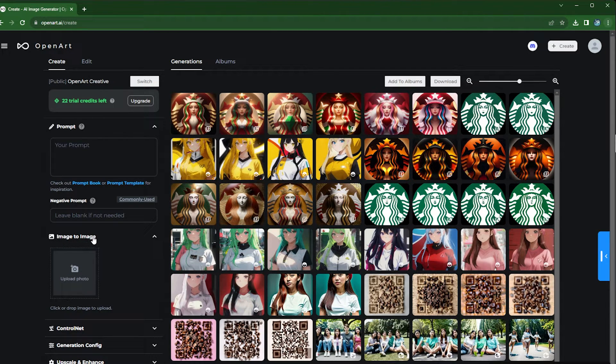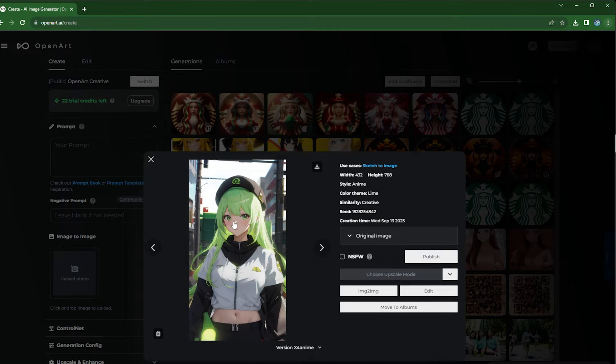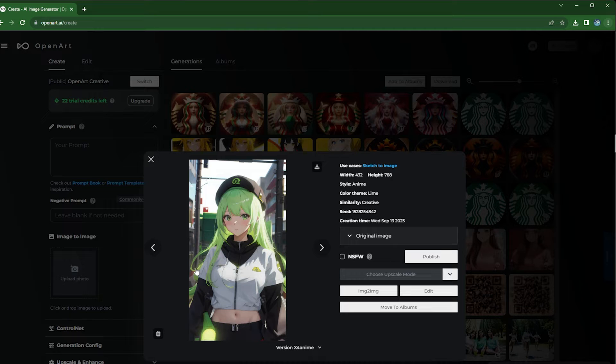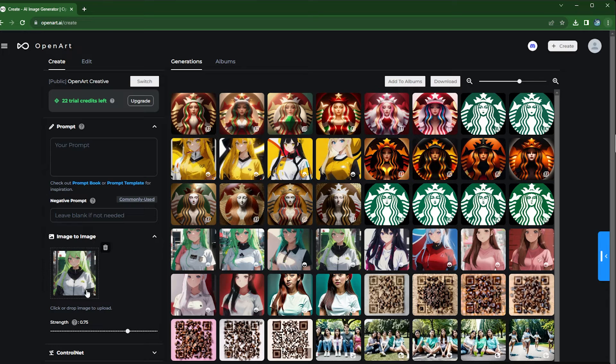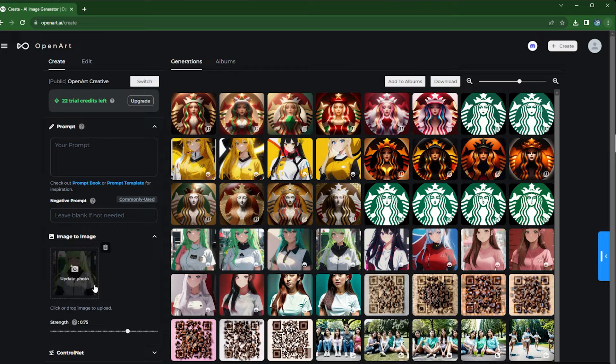And specifically, let's say you already like an image that you created in the past but you want to see what other possibilities it can have or what other images it can create. Then you can use the image to image feature where in this case it sent this image to here. However, you can also upload your own image.